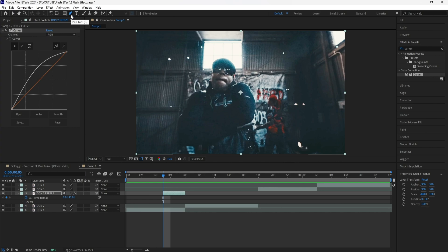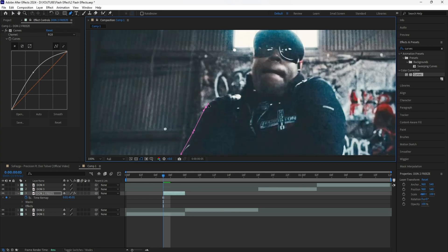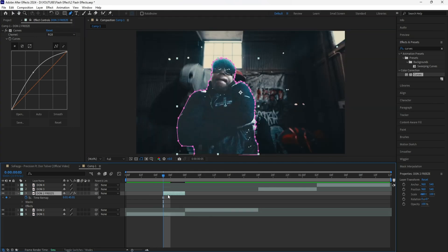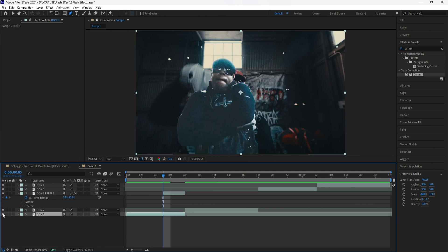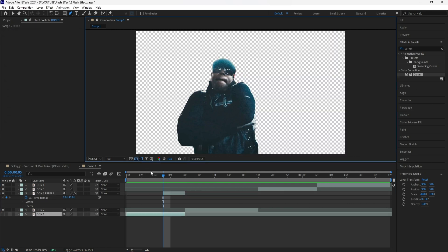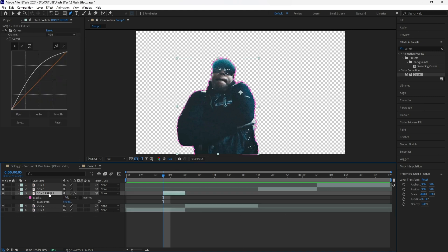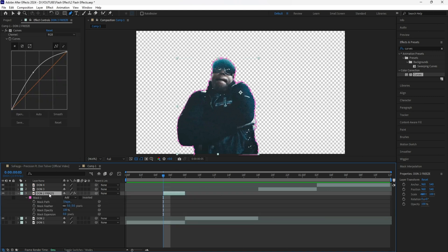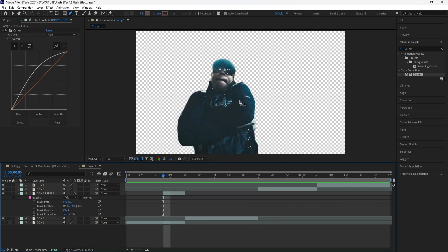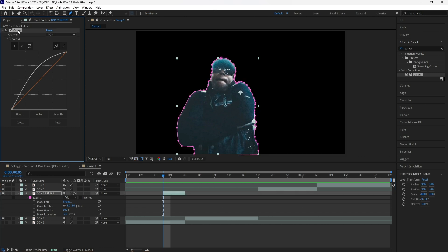I'm going to grab my pen tool and mask out my subject. After masking, I'll turn off the layer underneath and turn on the transparency grid so we can see the edges of our subject. Click the freeze frame layer and click M to reveal the mask. I'm going to decrease the mask expansion to negative two and increase the mask feather to three, just so the edges of our subject feel smoother.